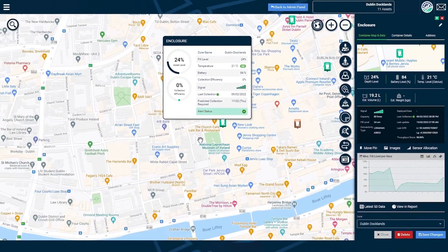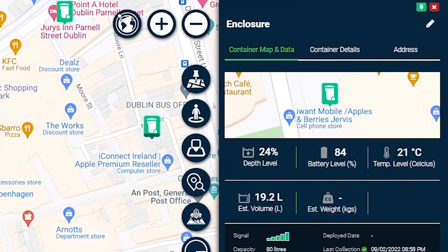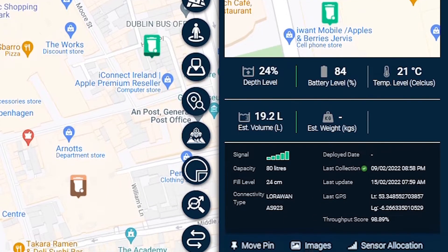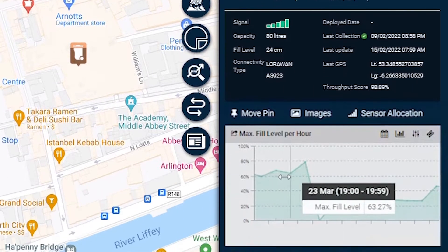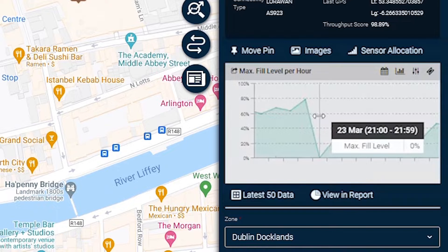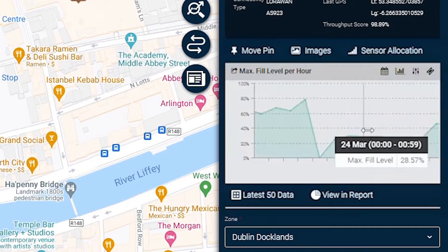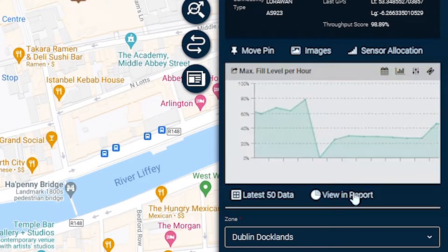A more in-depth view of the asset and its properties is also available, where you can find all the specific data points, such as sensor reading and asset location zones. You can also access any report by one click.